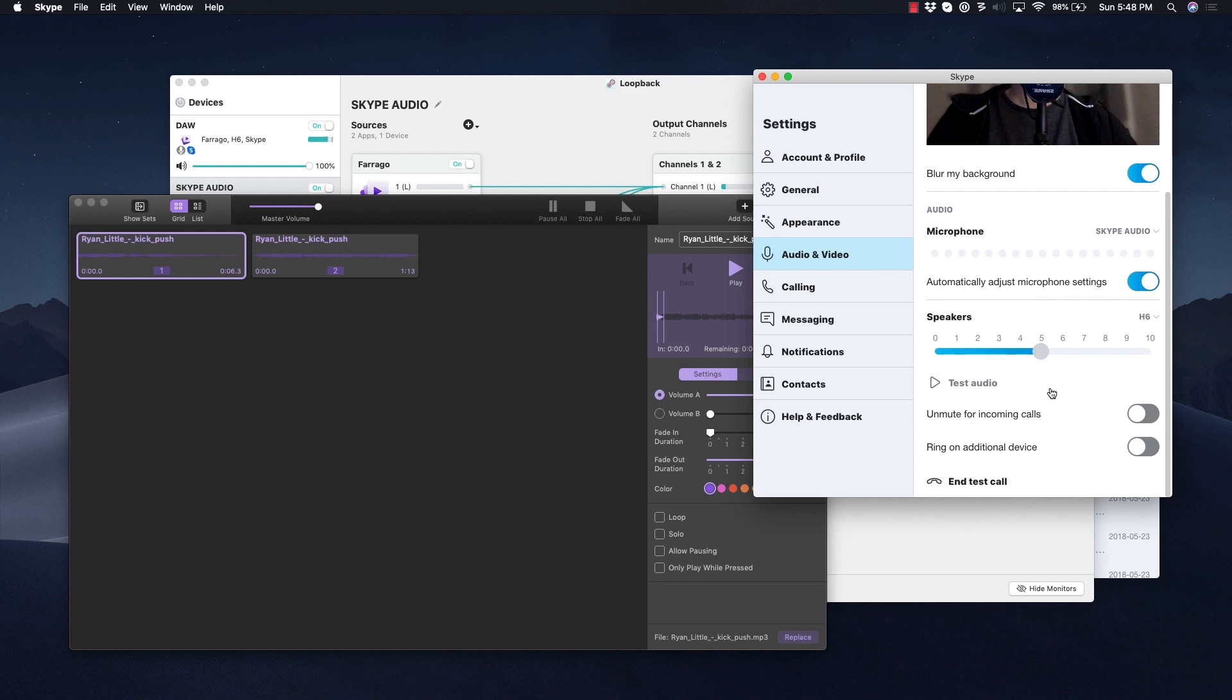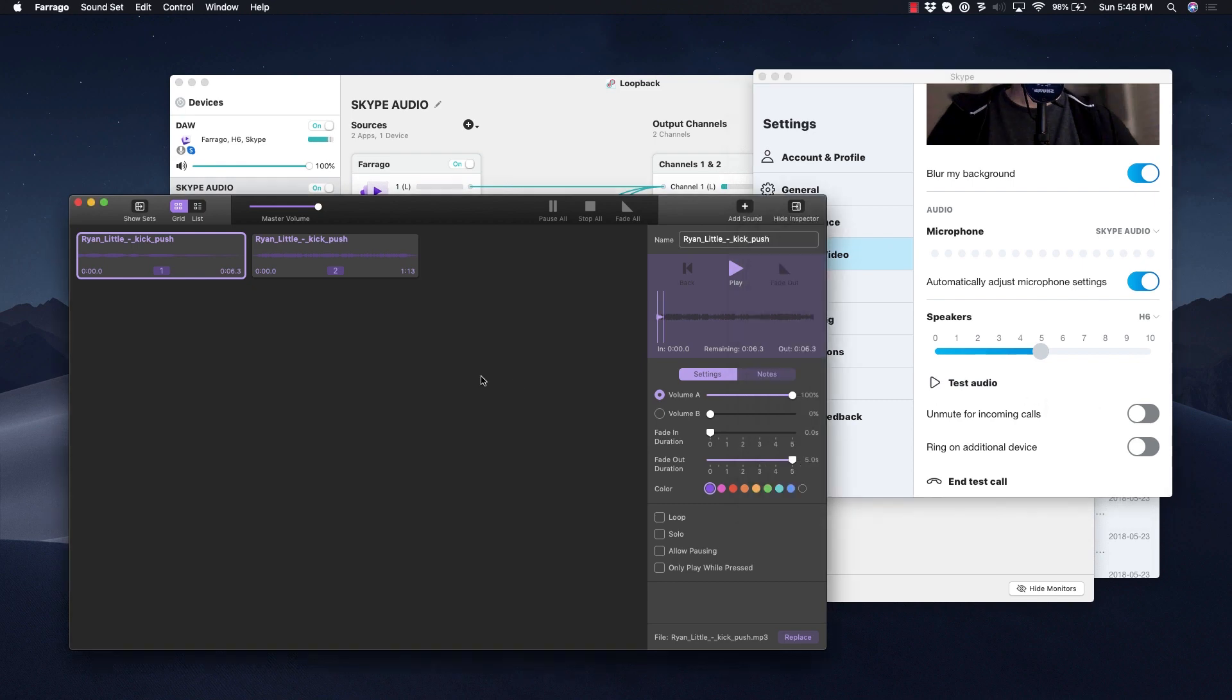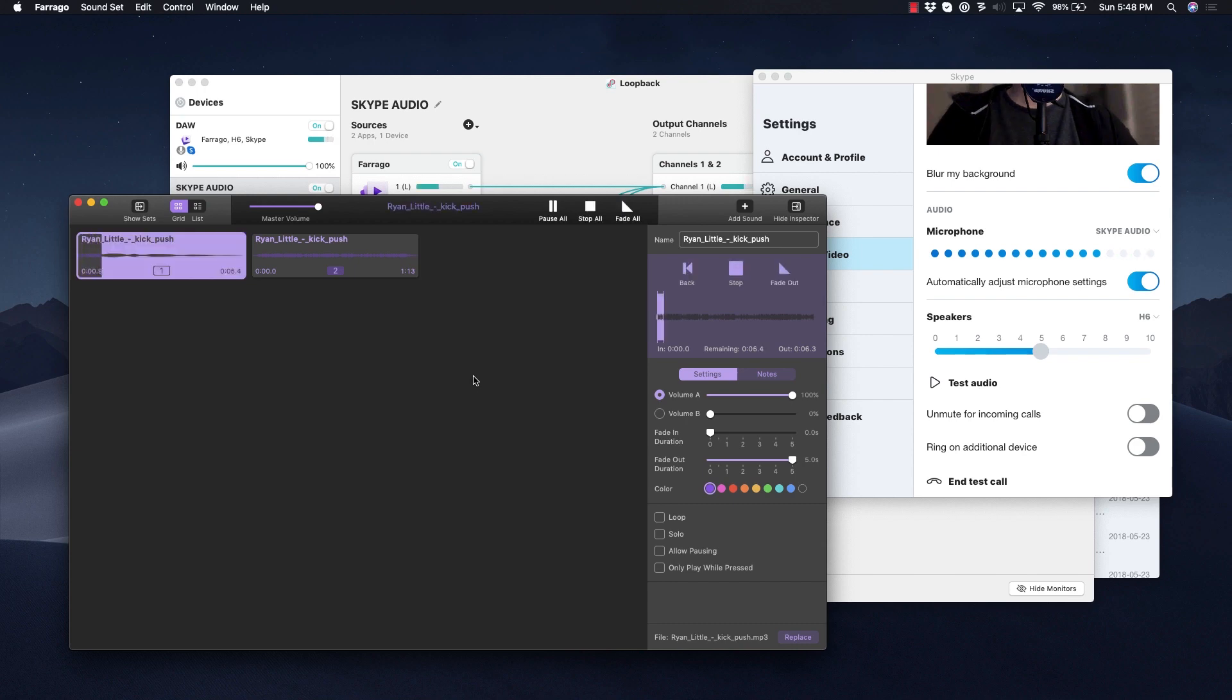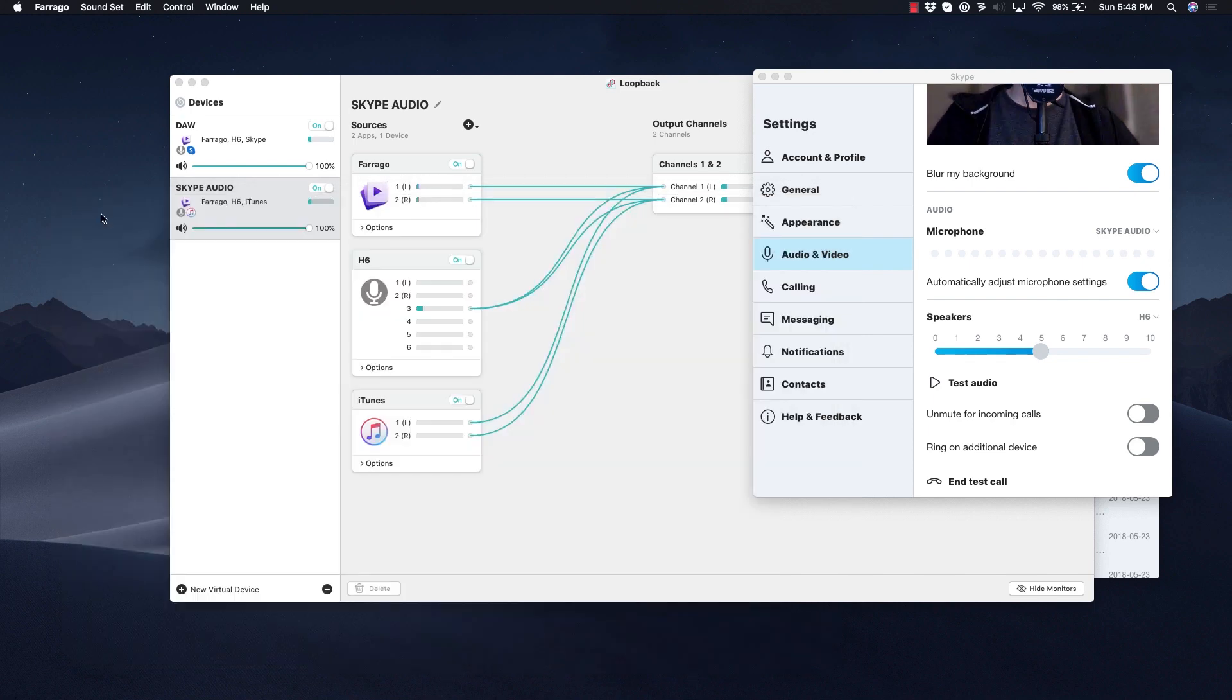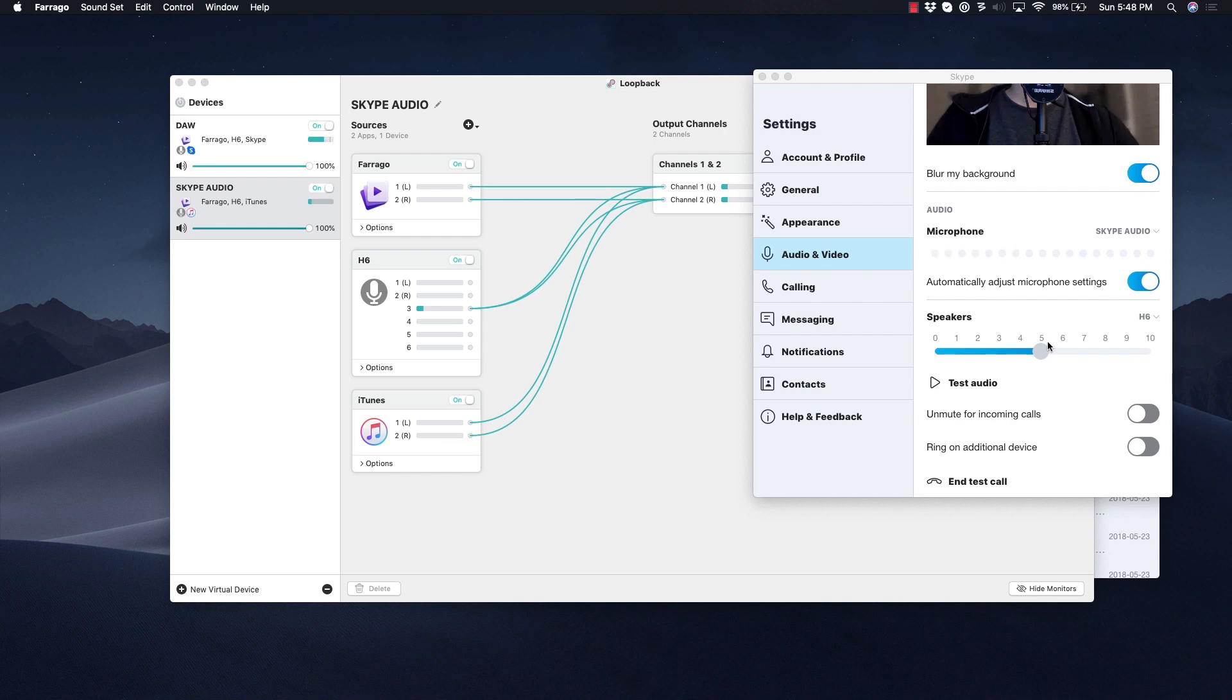Hello, welcome to Skype call testing service. After the beep, please record a message. Afterwards, your message will be played back to you. Hello, this is a test, I'm testing the microphone and I'm testing Farago. [Playback] Hello, this is a test, I'm testing the microphone and I'm testing Farago.